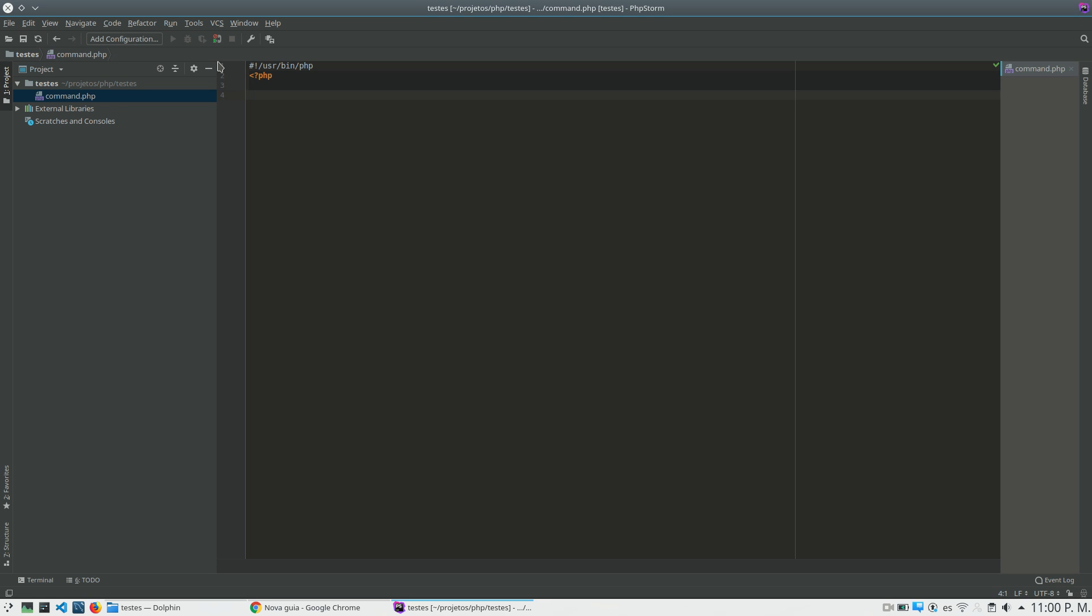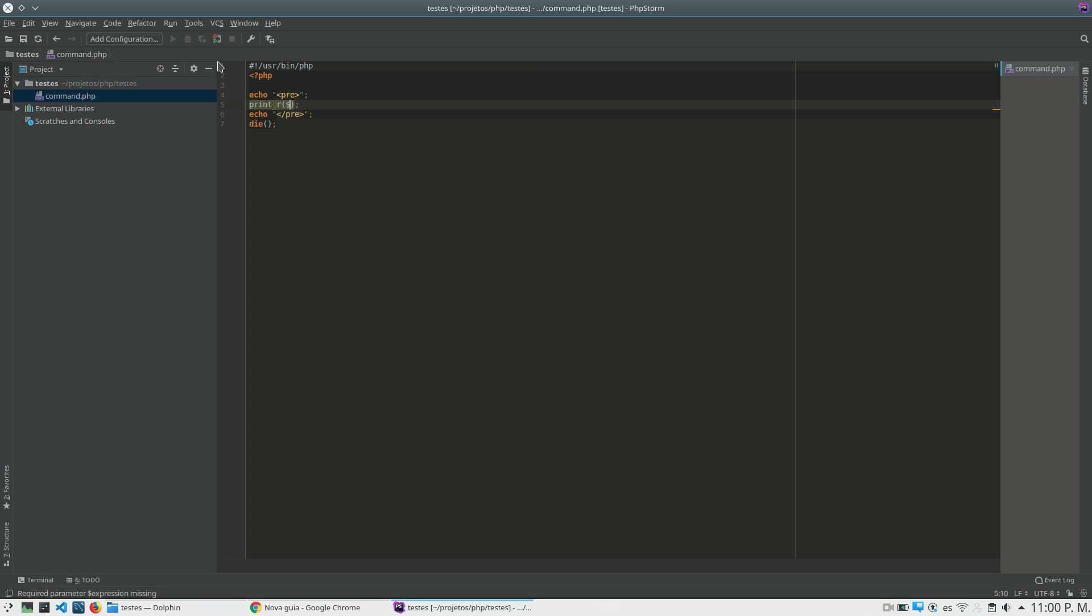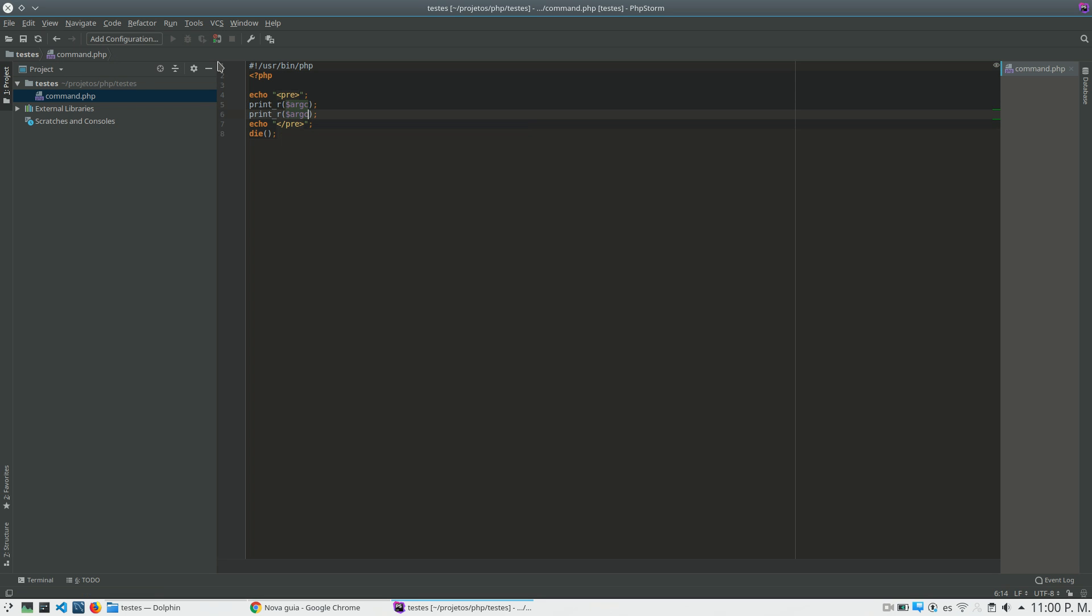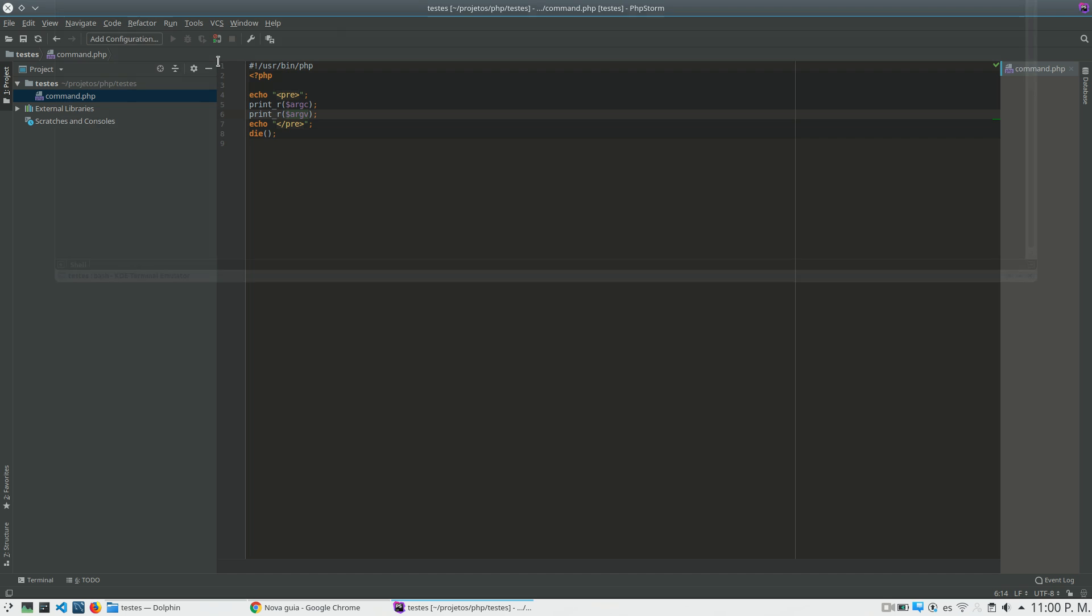There are global variables that I can use to get the parameters from my terminal. So if I come here and print the argc variable and the argv, what I have is in argc the count of parameters that I have received in this file, in this script, and the argv are the parameters that I received in that file. I will print first to see what is inside these variables.